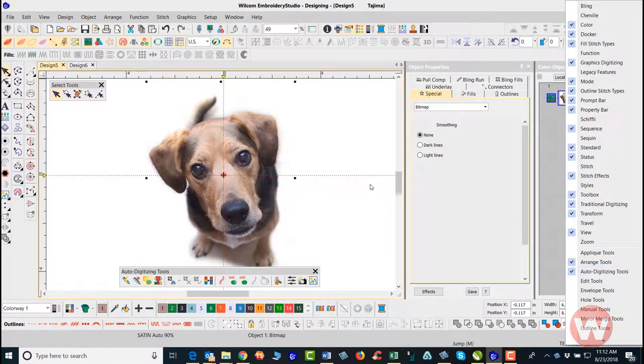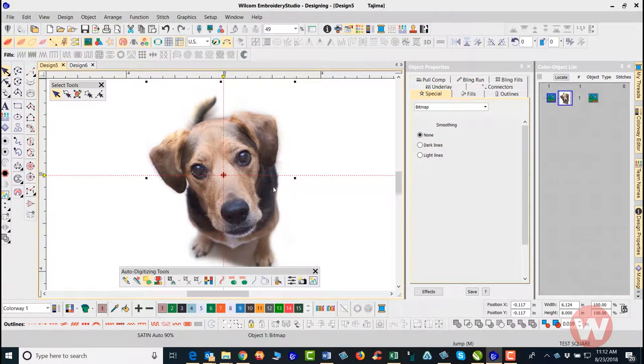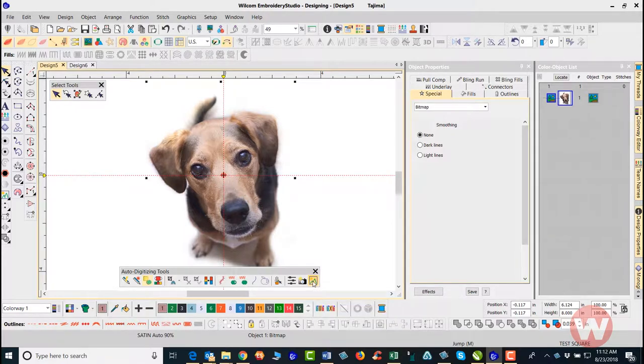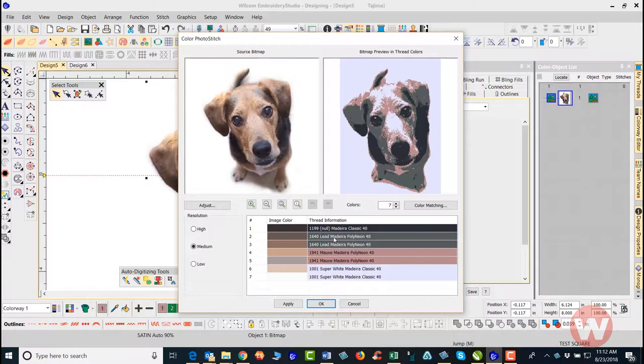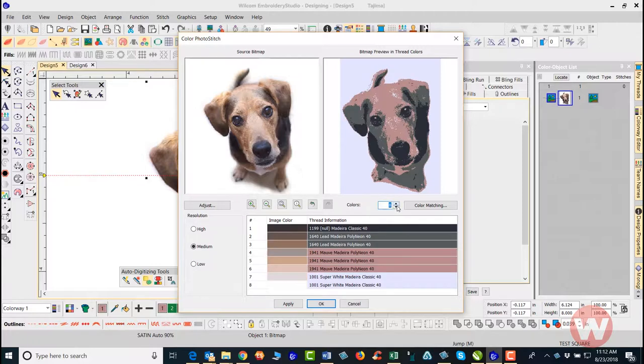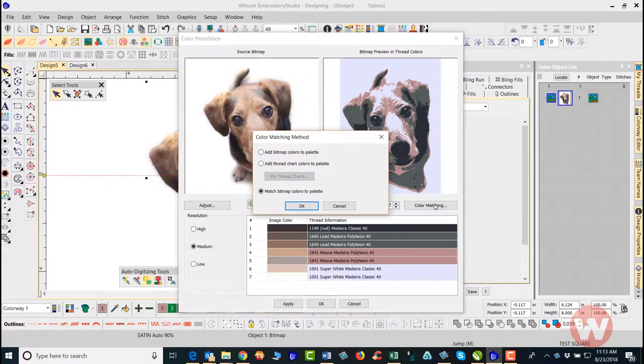Next we're just going to select our design and navigate down to the last toolbar for the color photo stitch. We're going to left click and it's going to give us a screen where we can edit. You can decide what type of resolution that you want to use: high, medium, or low. You can adjust the colorization, navigate and change the number of colors that would be in the design, and also do color matching if you wanted to.